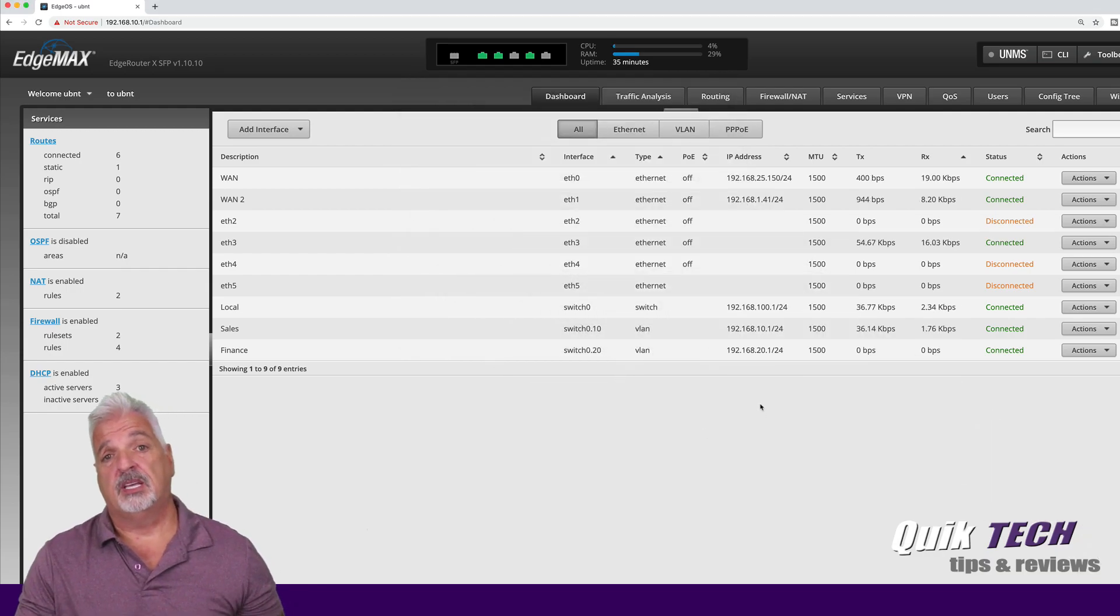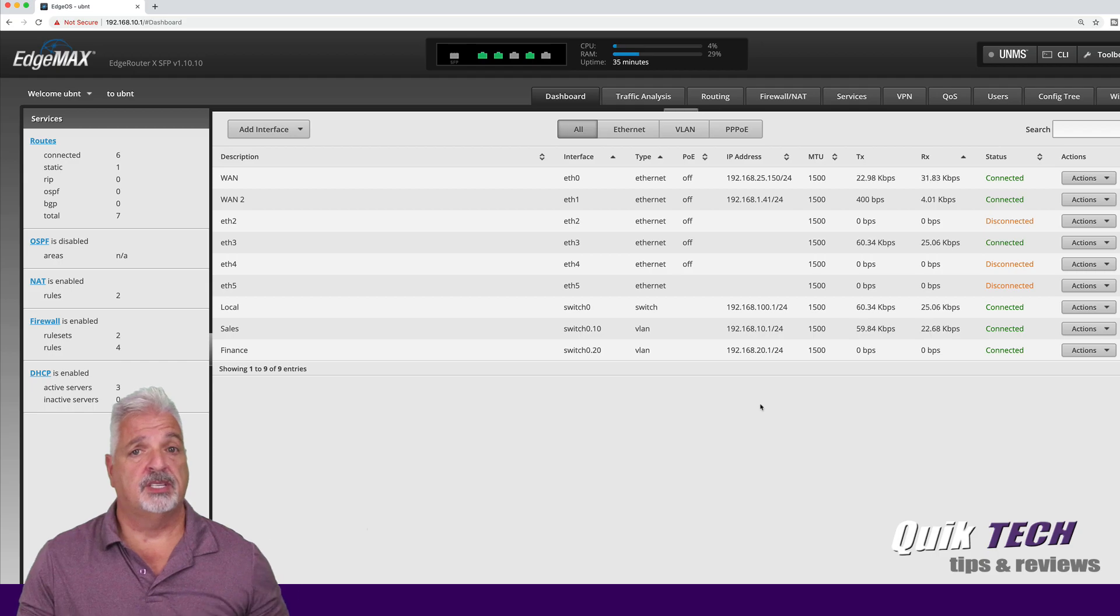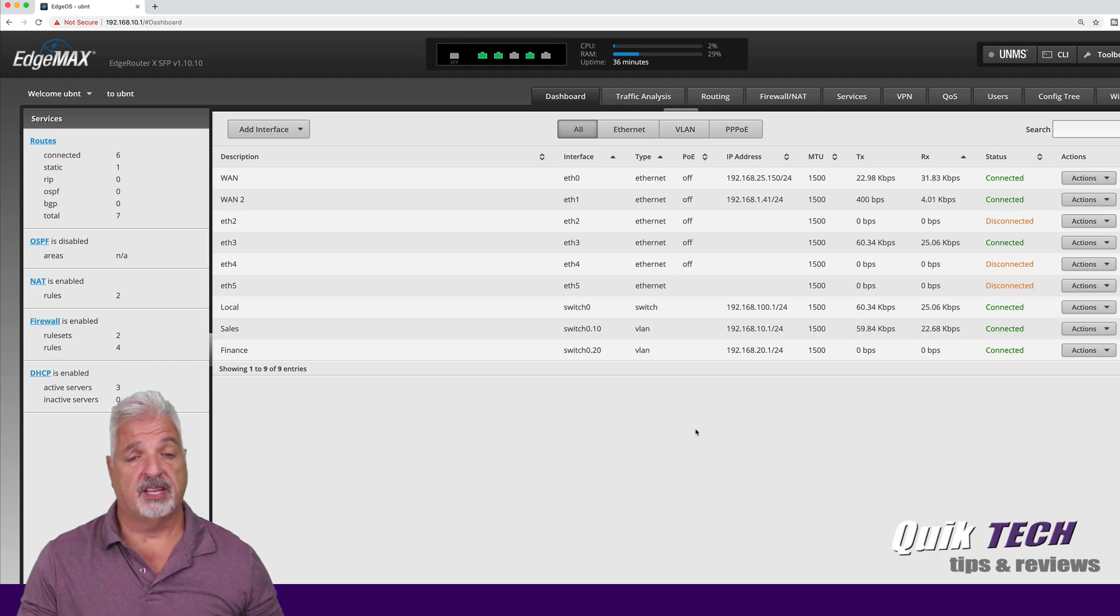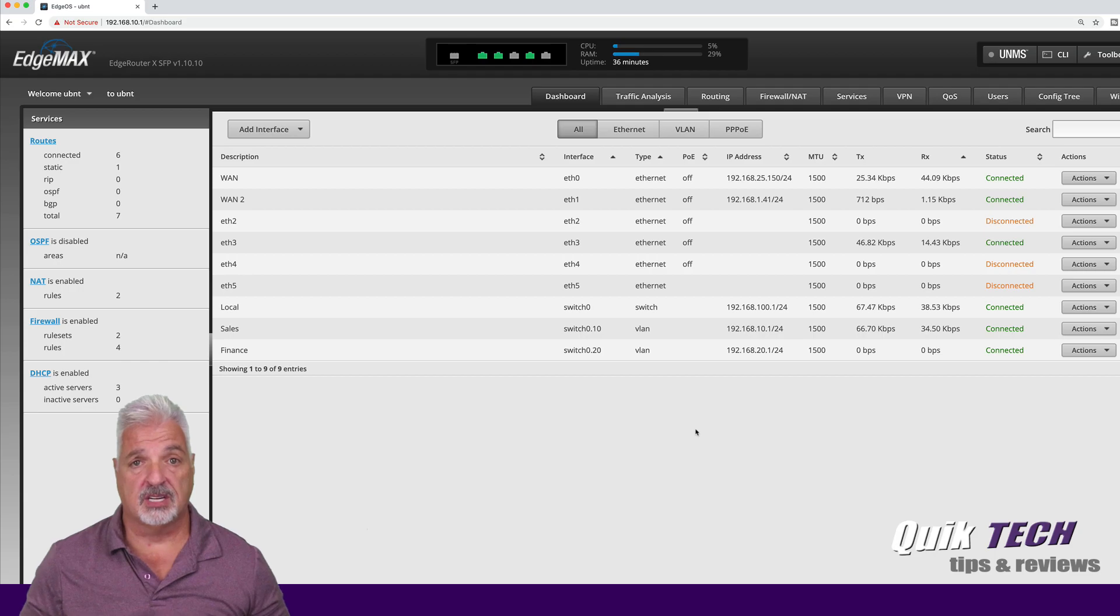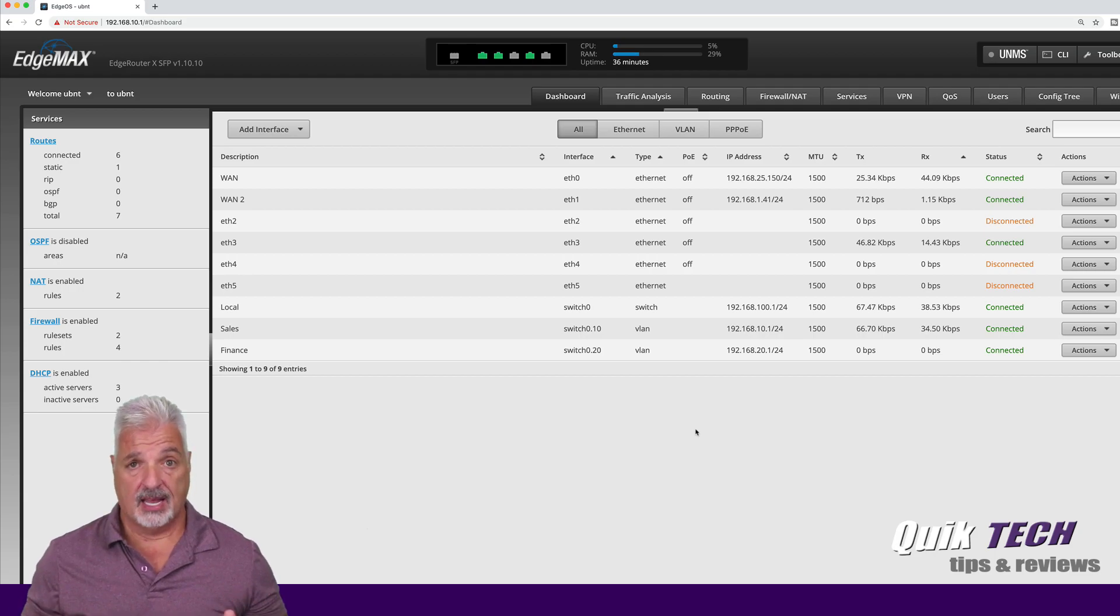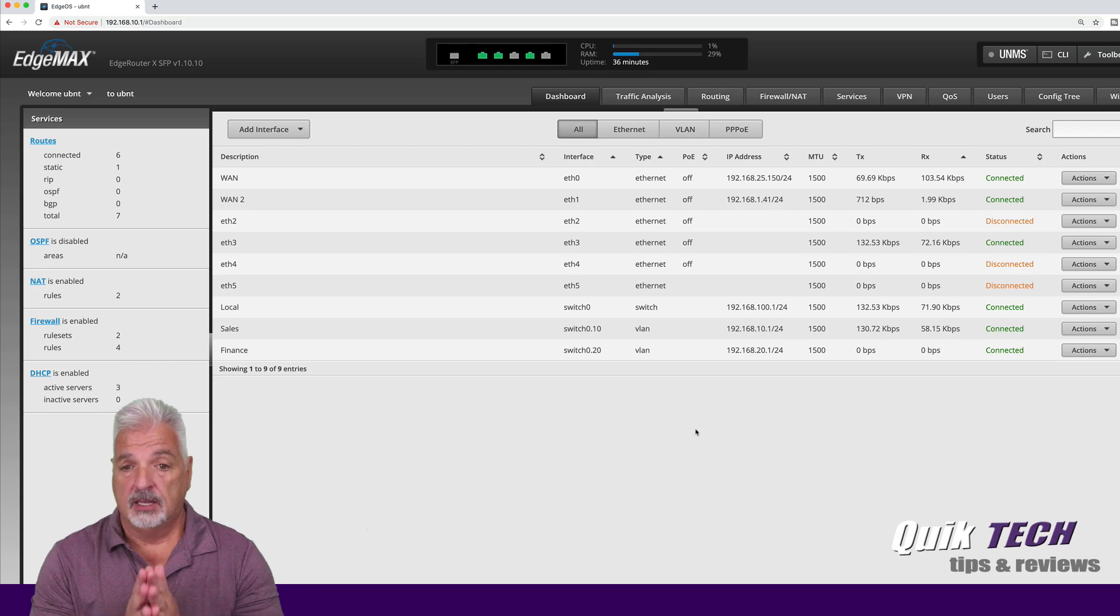I also set up the other services like DHCP and DNS as well for these two VLANs. Now if you're interested in knowing how to do all that, I've done videos on that and I'll link to a video or two up above here.